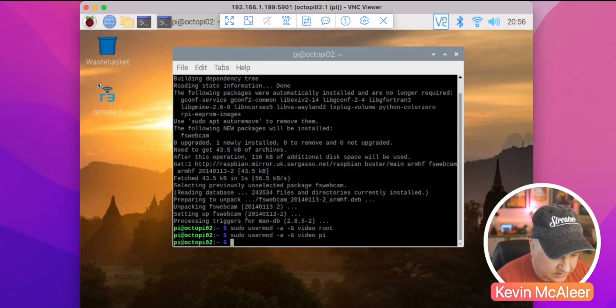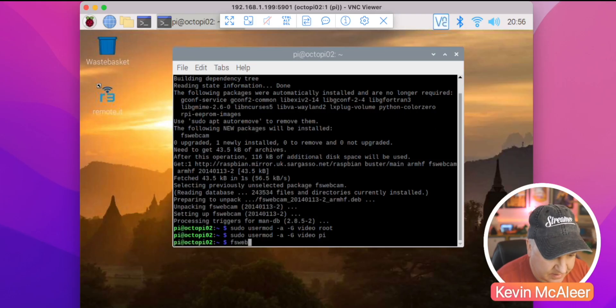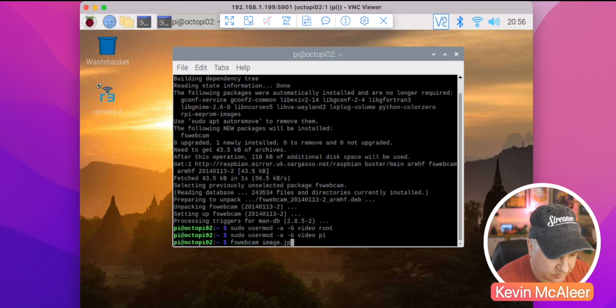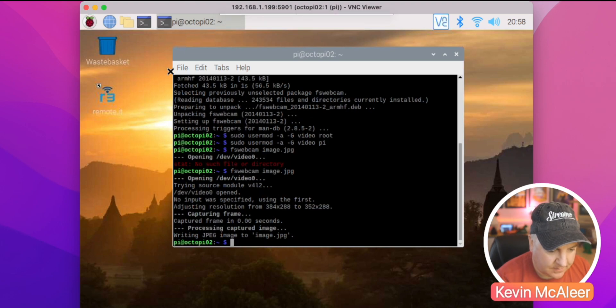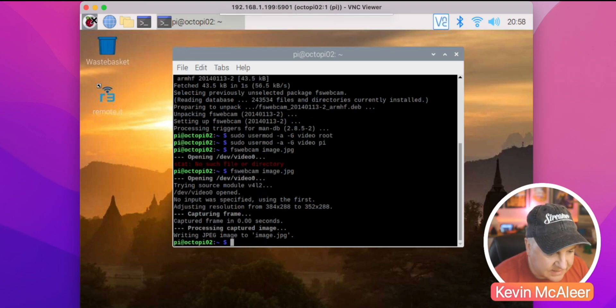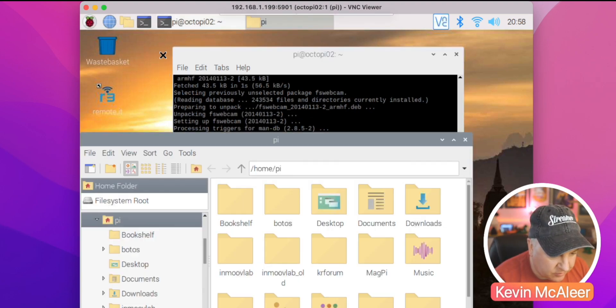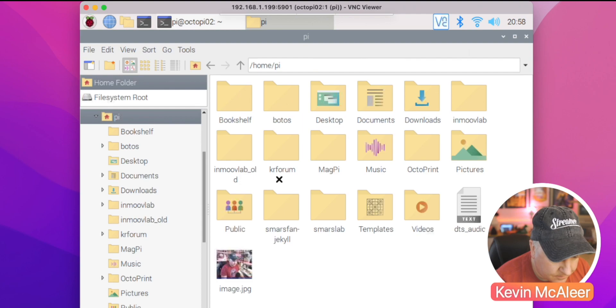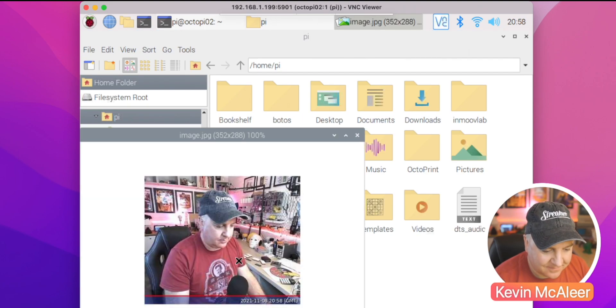And let's try this. So if do fswebcam and then just do image.jpeg. Okay, so that's now taking a picture. Let's have a look at what that picture looks like. So there we go, there's a very flattering picture of me taken on the web camera.